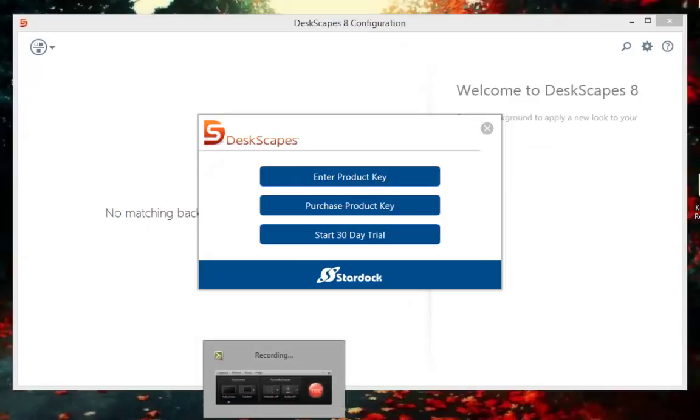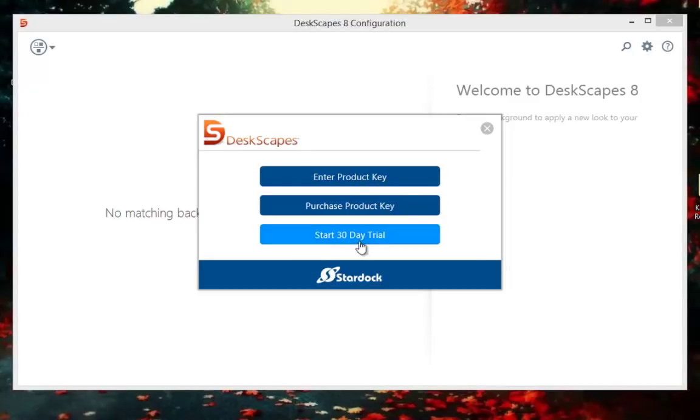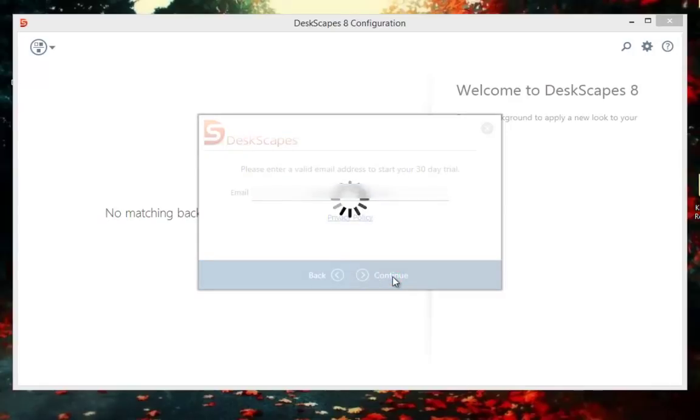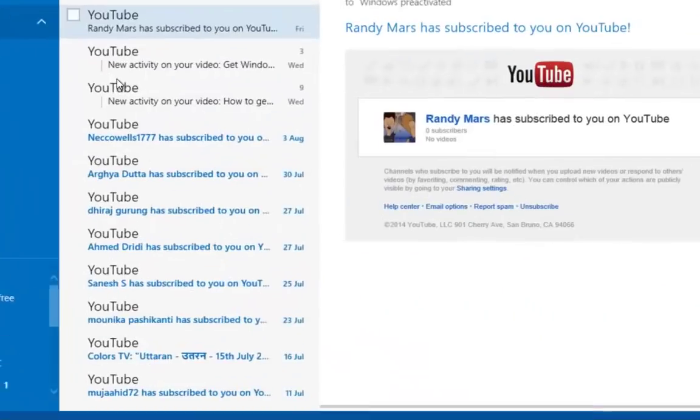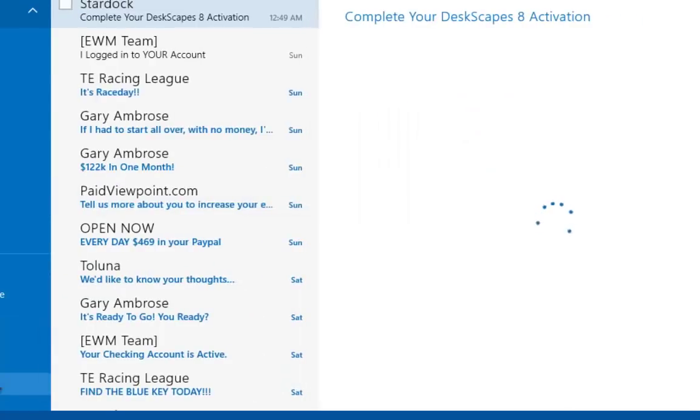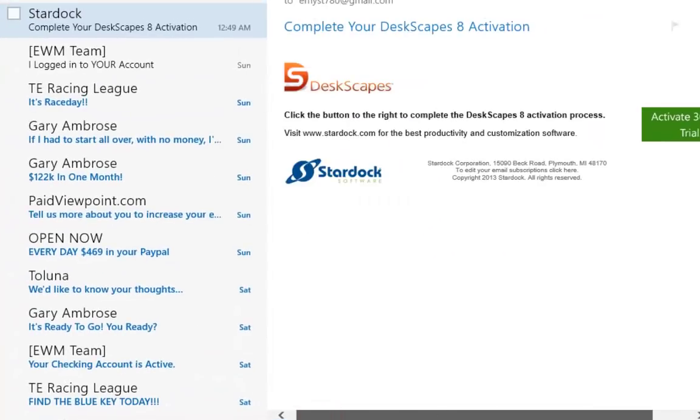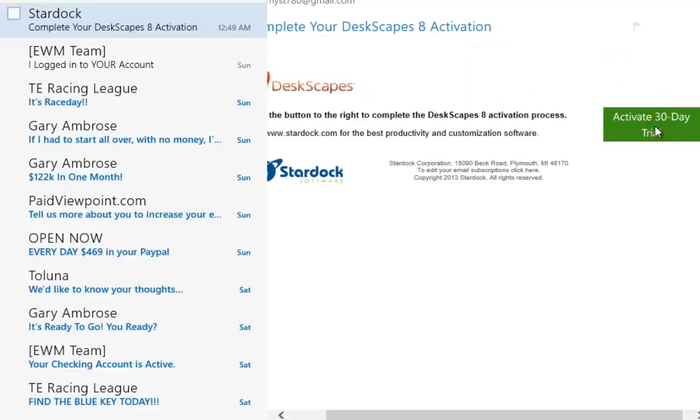To try this product, click on start 30 days trial option. Enter any email ID and click continue. You will receive an email containing trial activation link. Click on that link and activate your trial version.